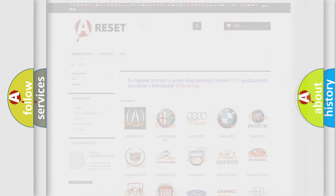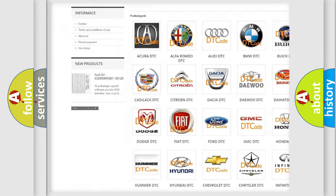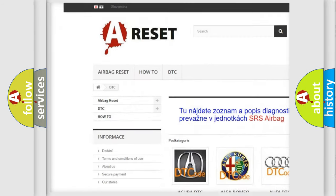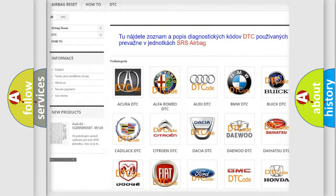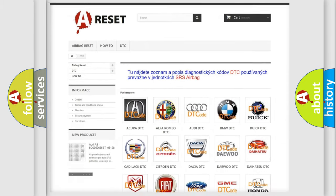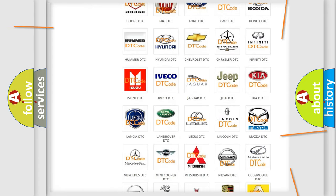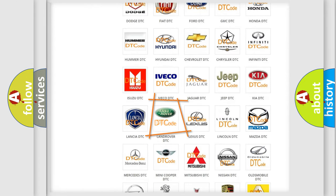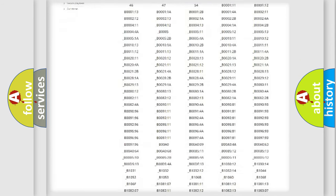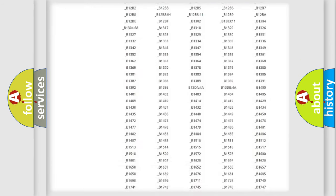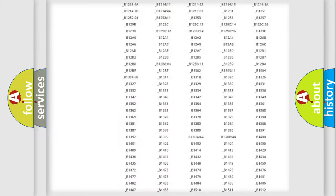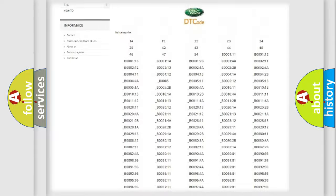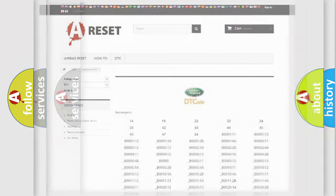Our website airbagreset.sk produces useful videos for you. You do not have to go through the OBD2 protocol anymore to know how to troubleshoot any car breakdown. You will find all the diagnostic codes that can be diagnosed in Land Rover vehicles, also many other useful things.